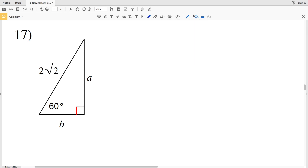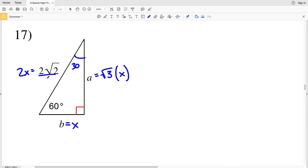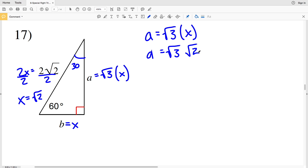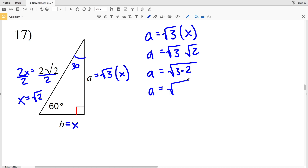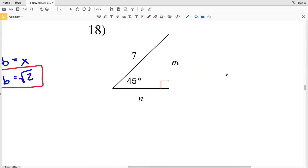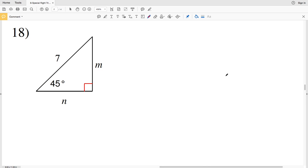For number 17, another 30-60-90: across from 60 is the square root of 3 times X, across from 30 is X, and across from 90 is 2X. If 2X equals 2 times the square root of 2, dividing by 2 gives us X equals the square root of 2. So A equals the square root of 3 times X, which is the square root of 3 times the square root of 2, giving A equal to the square root of 6. And B equals X, so B is equal to the square root of 2.